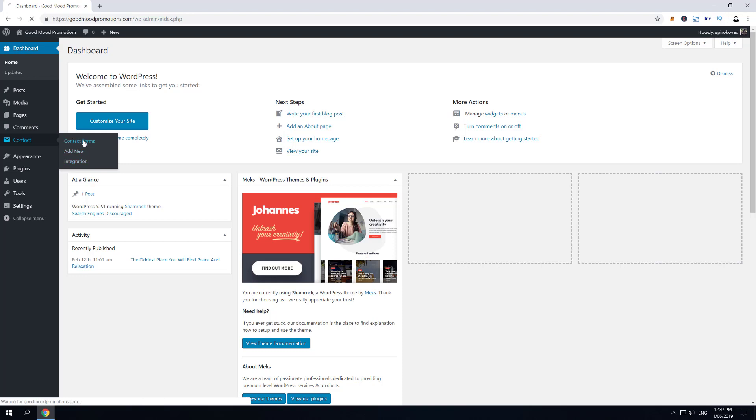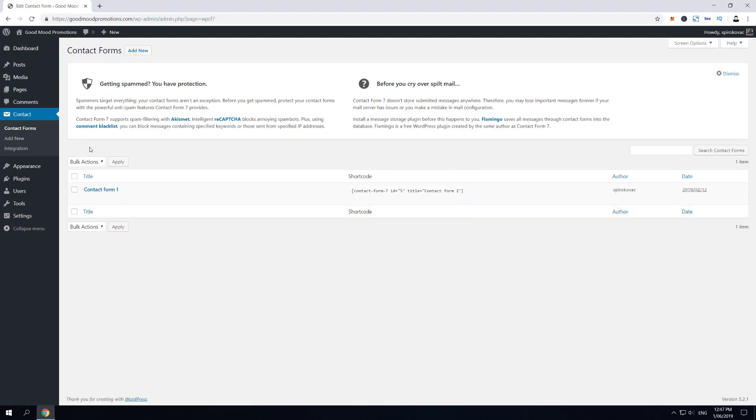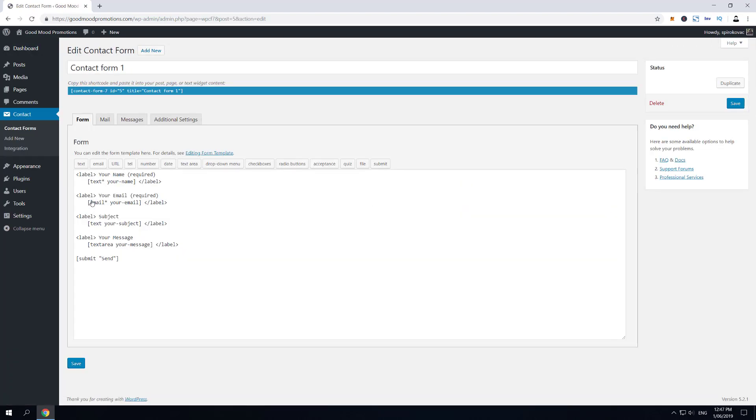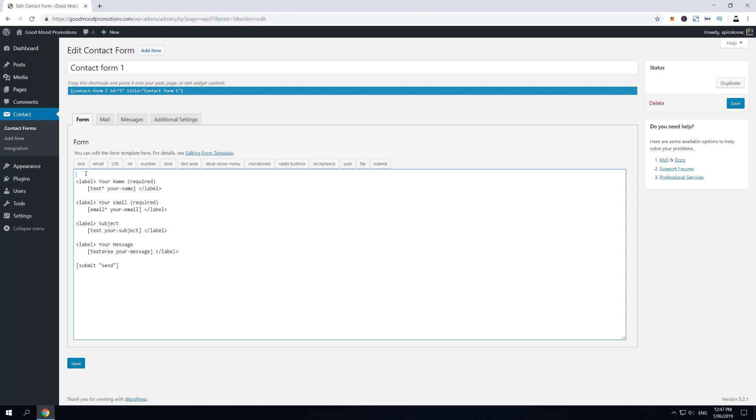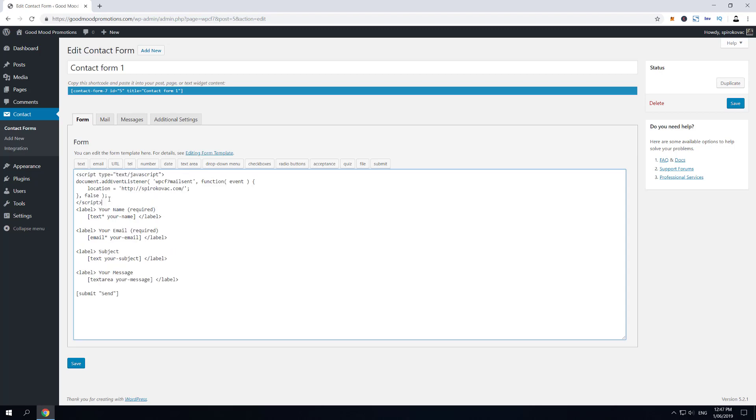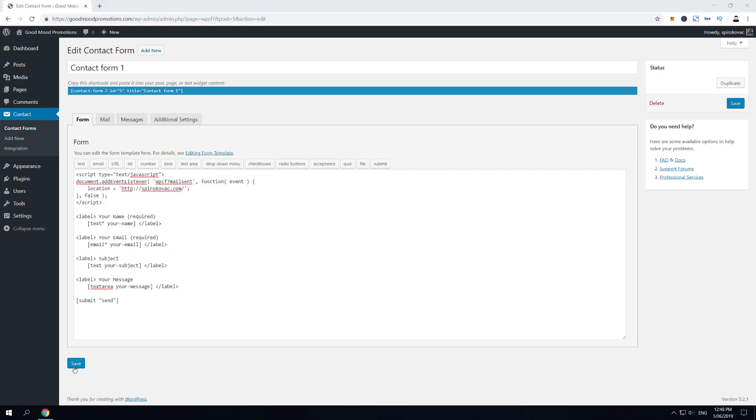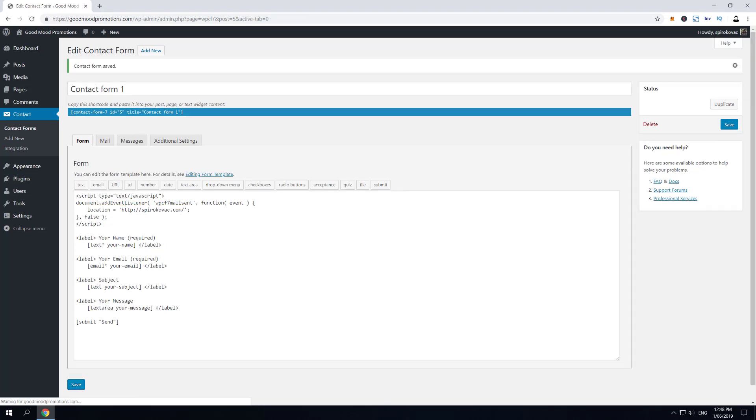So for now just open any Contact Form 7. I'll open this default one and all you have to do is simply copy paste this piece of code into the form and then click save. I'll leave a link for this JavaScript code below in the description of this video.